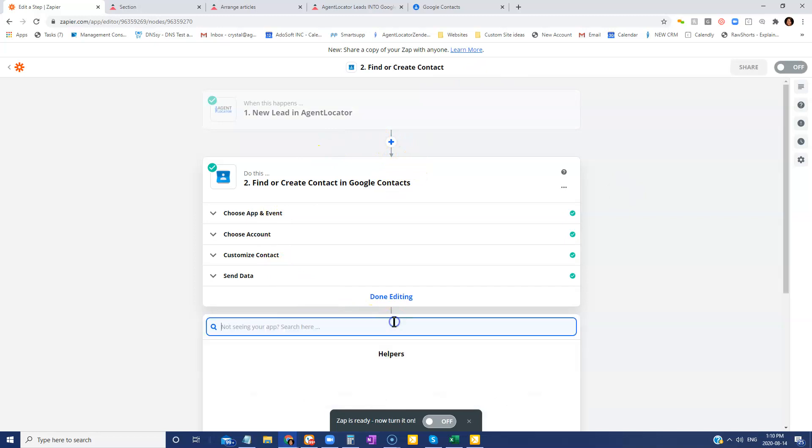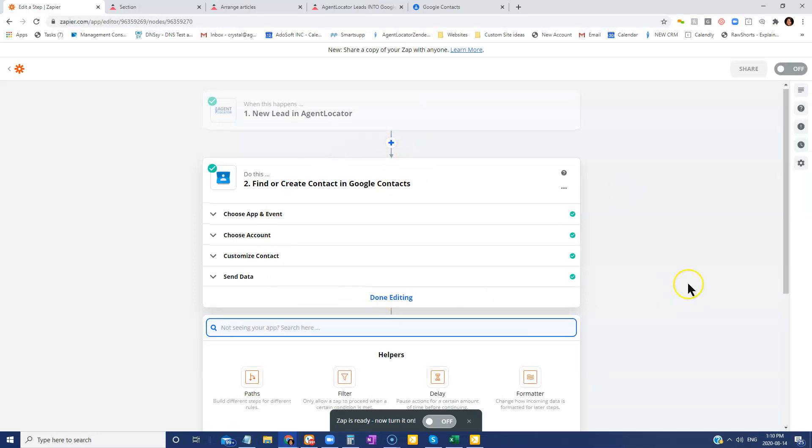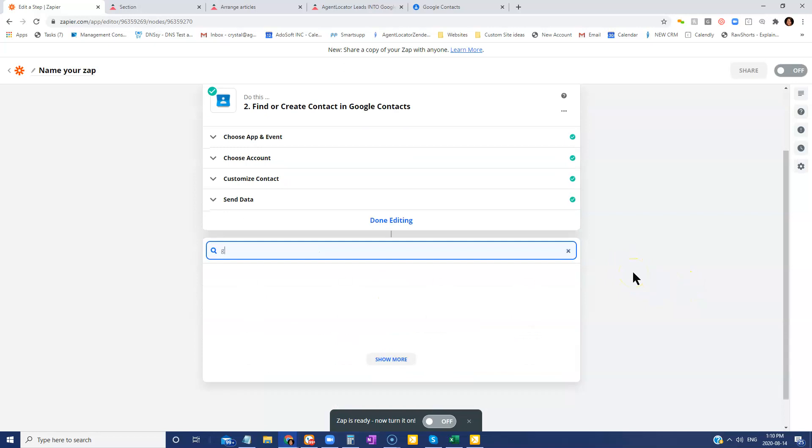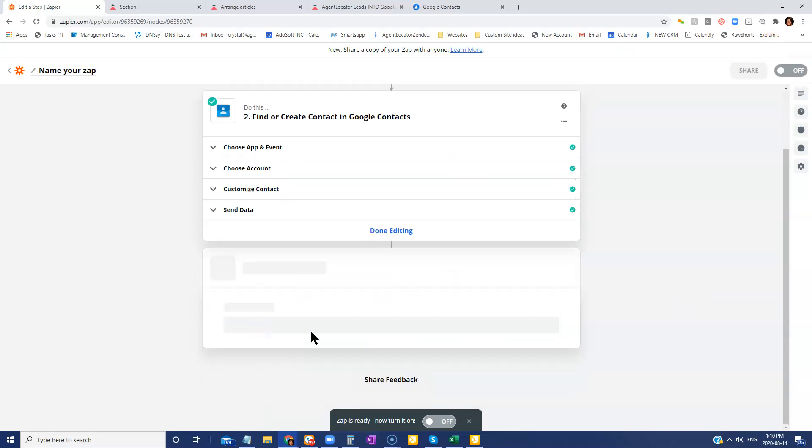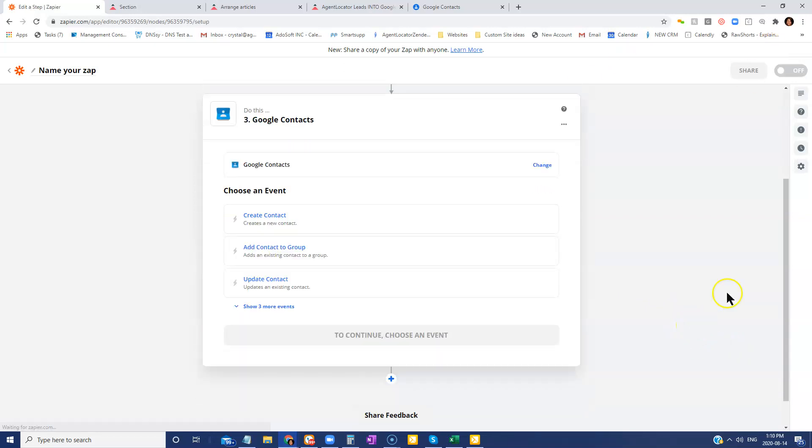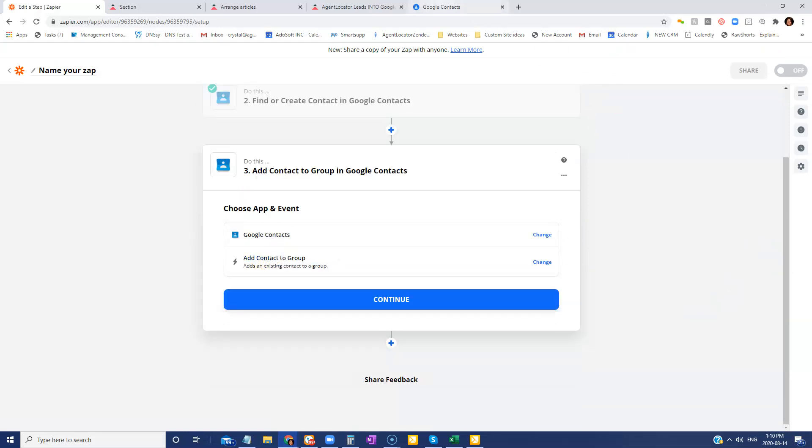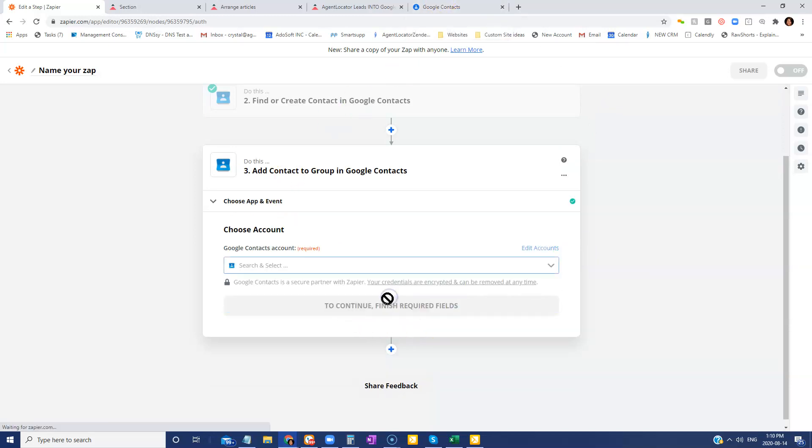Again, we are going to go for our Google contacts. And for our event, we want to add a contact to the group. So again, this is why in Google contacts, you wanted to have that group already created. And then you're going to go continue.